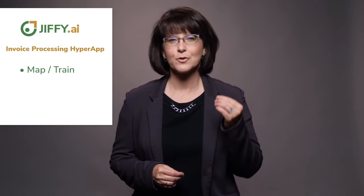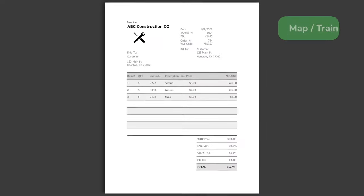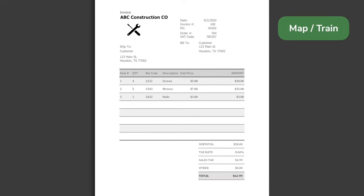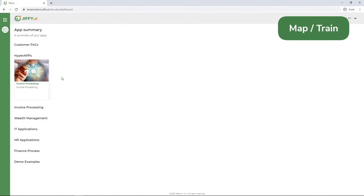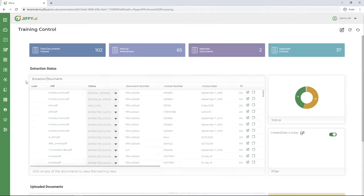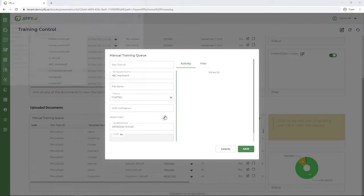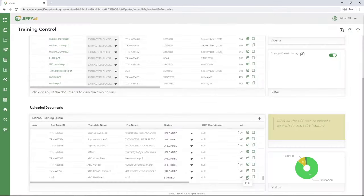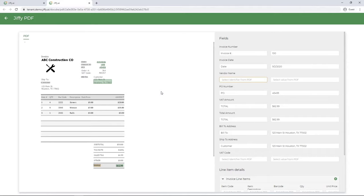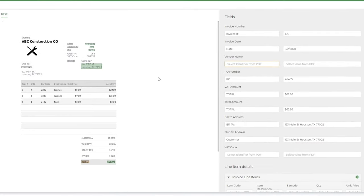Let's see how the hyper app leverages machine learning to map the relevant fields, receive a new invoice, and post it to the financial system. I just received an invoice from a new vendor, so let's use it to train the system how to process it. All I have to do is upload the invoice and the machine learning automatically extracts the relevant fields. Normally, when using OCR, I would have to manually map the fields in the document.